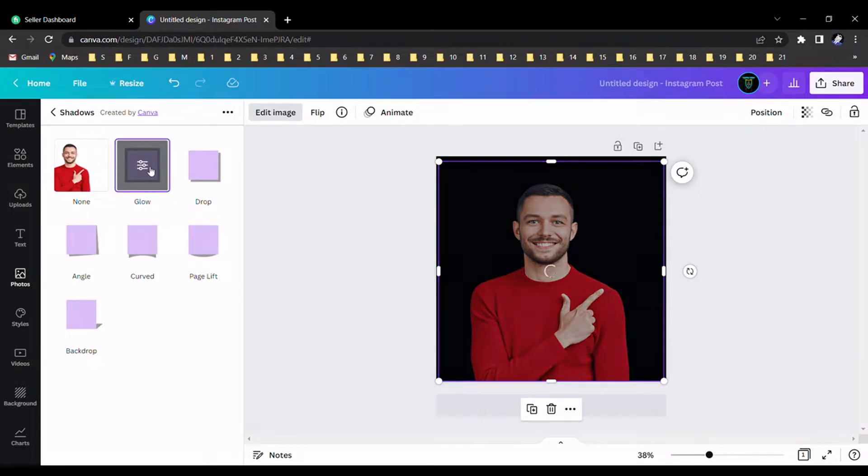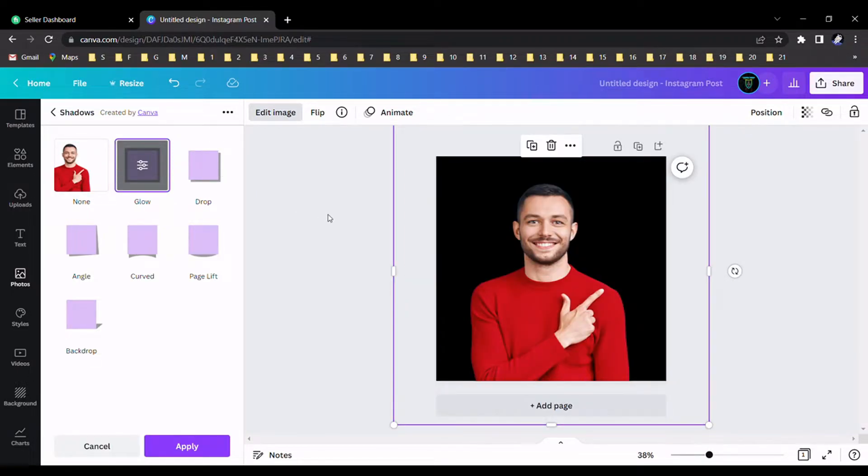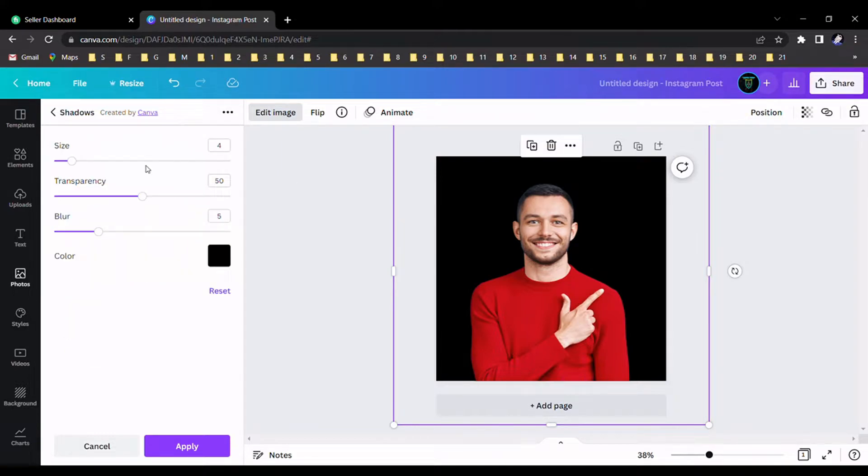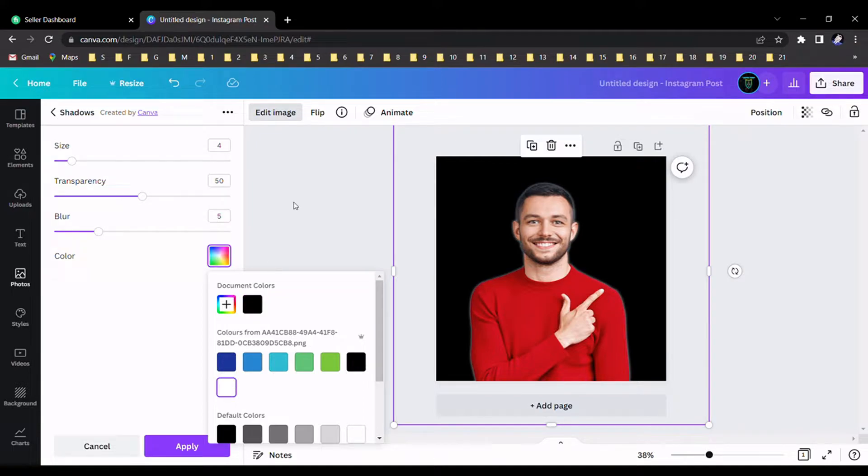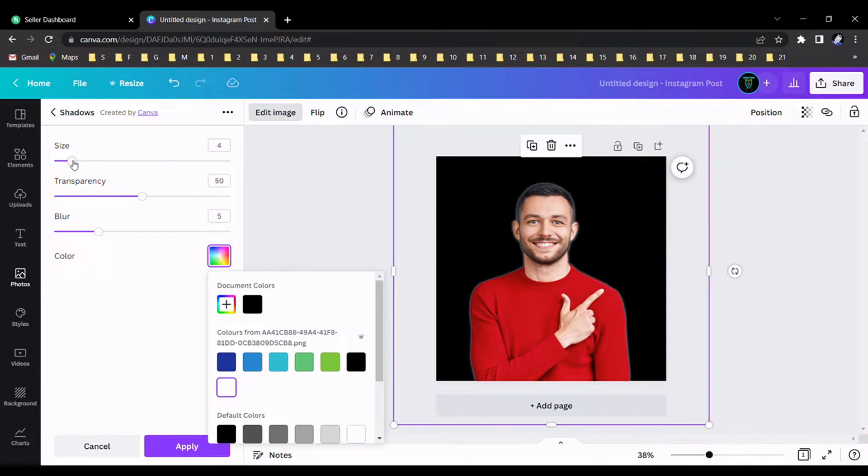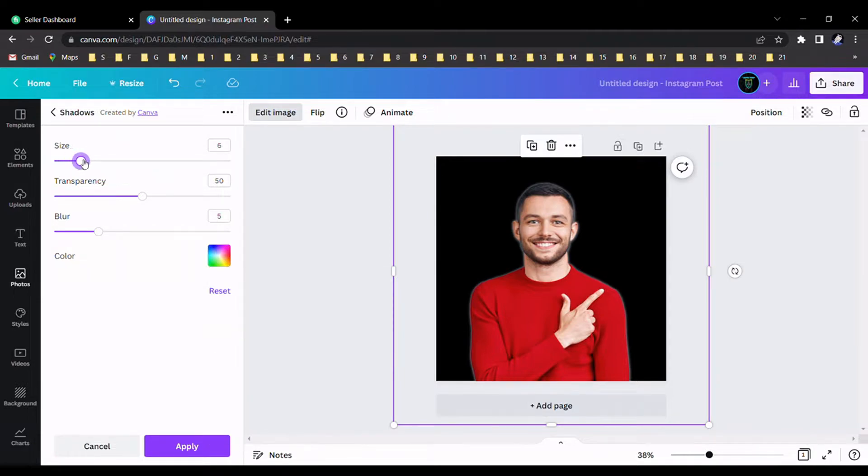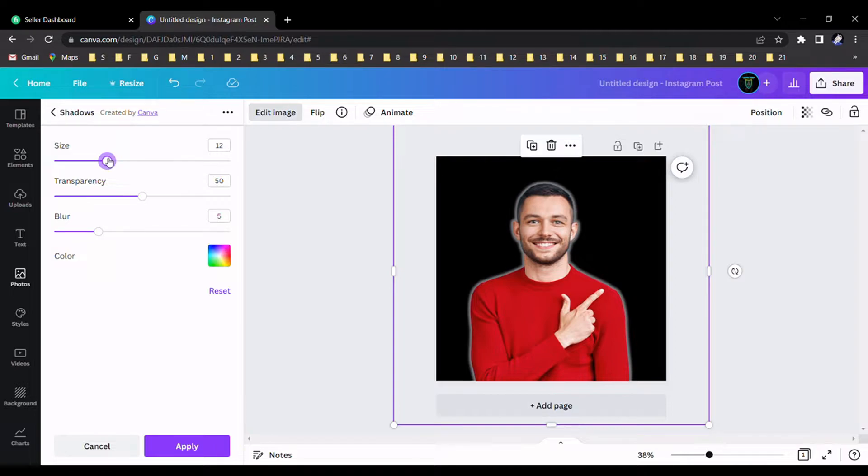After selecting the glow effect, we should adjust the transparency, size, and color. First of all, we should select the white color. This is the main important part of this tutorial. We should resize this image shadow like this. Ok, now it's applied.